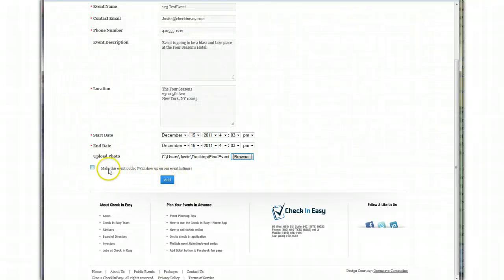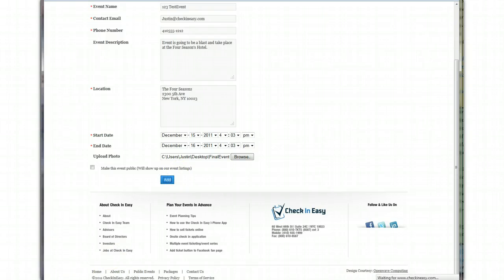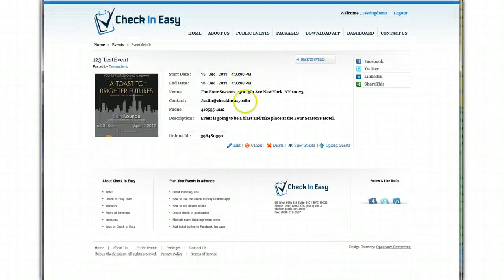And if you want to check this to make it public, that means it's going to show in all of our public listings. I'm going to make this one private and not show it. So I'm going to click add. And there we go. It uploaded.